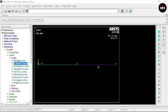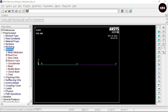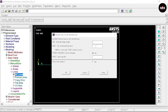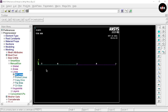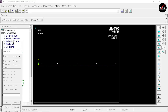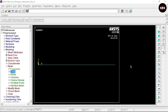Now we are going to divide this line into a number of divisions so that we get a proper simulation result. Go to Meshing, minimize the Create option, select Meshing, then Size Controls, Manual Size, Lines, and select All Lines. We can set the number of element divisions — select 50 and click OK. Here you can see the line is divided into 50 divisions. Now go to Mesh, select Lines, and at the bottom select Pick All. This way we mesh all the divisions along this line.